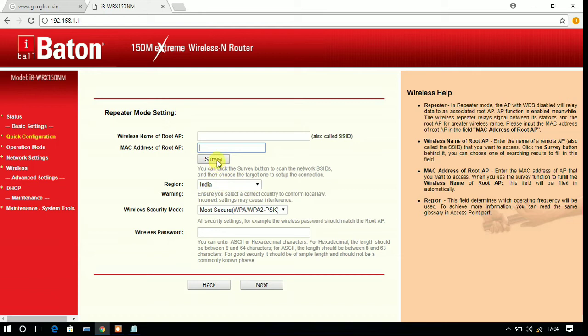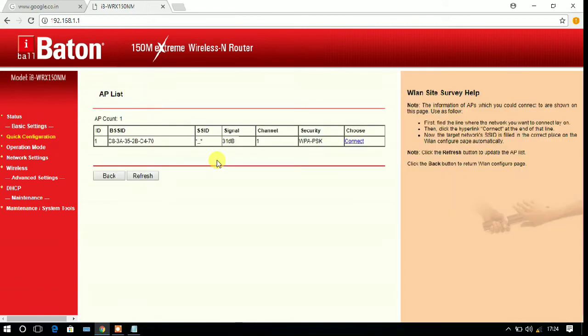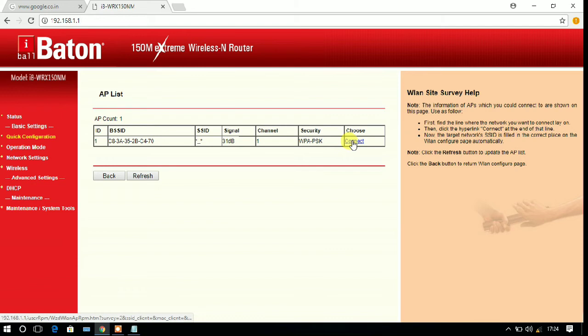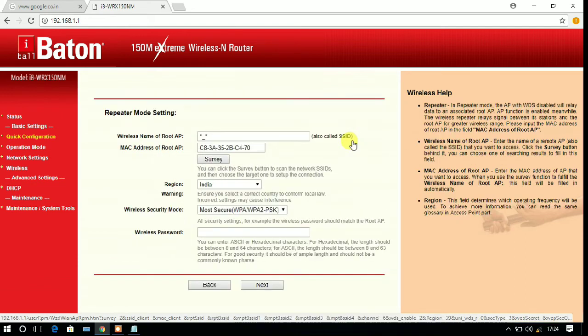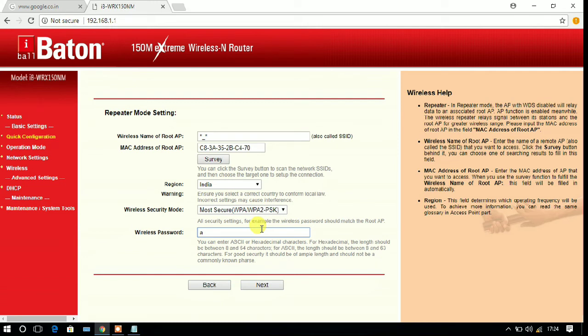Here you can give your root AP, which means your SSID and your MAC address or MAC address of the previous router. If you click on the survey, it will search the available networks and select that. Now just enter your password which you want to use from the repeater.